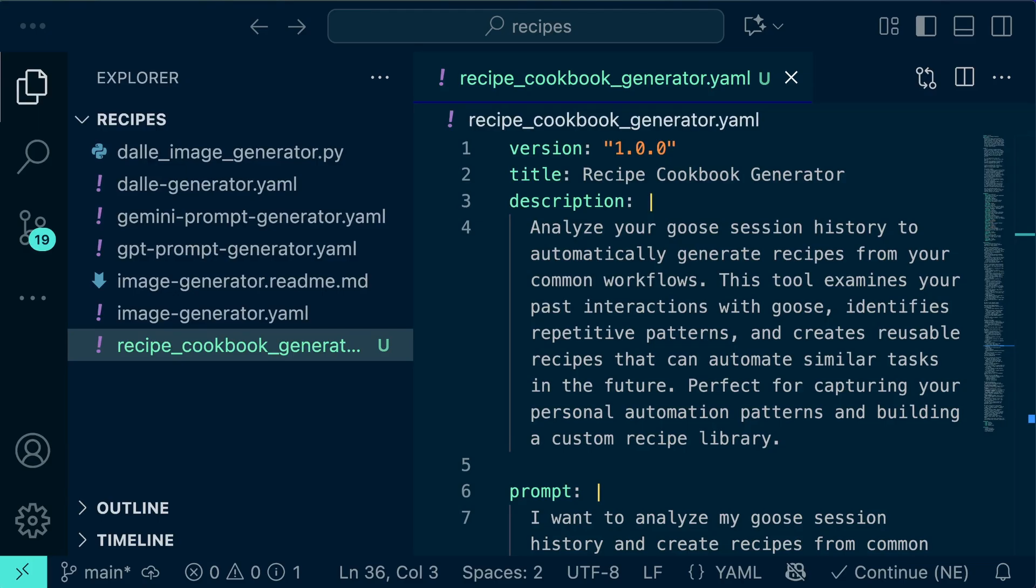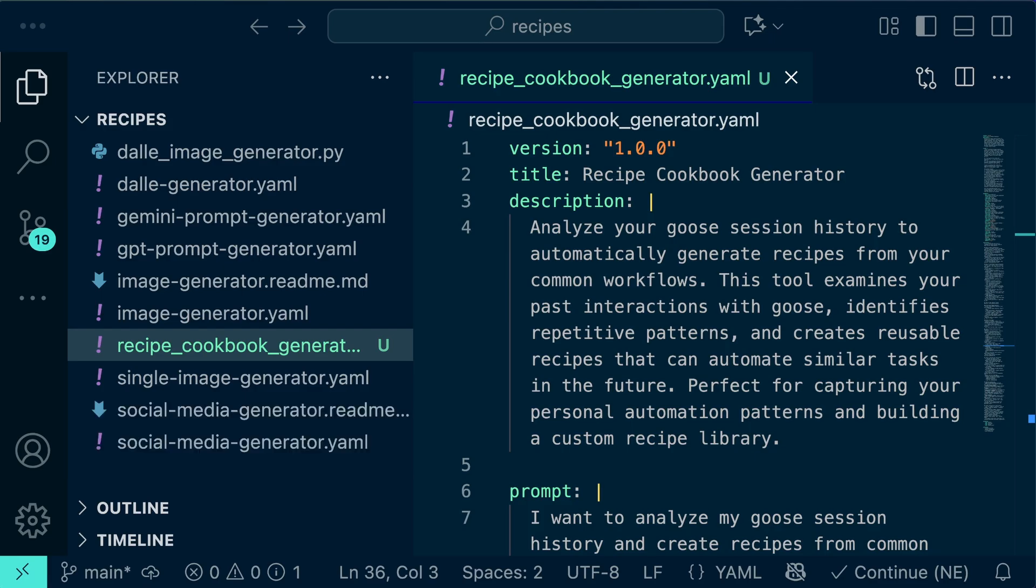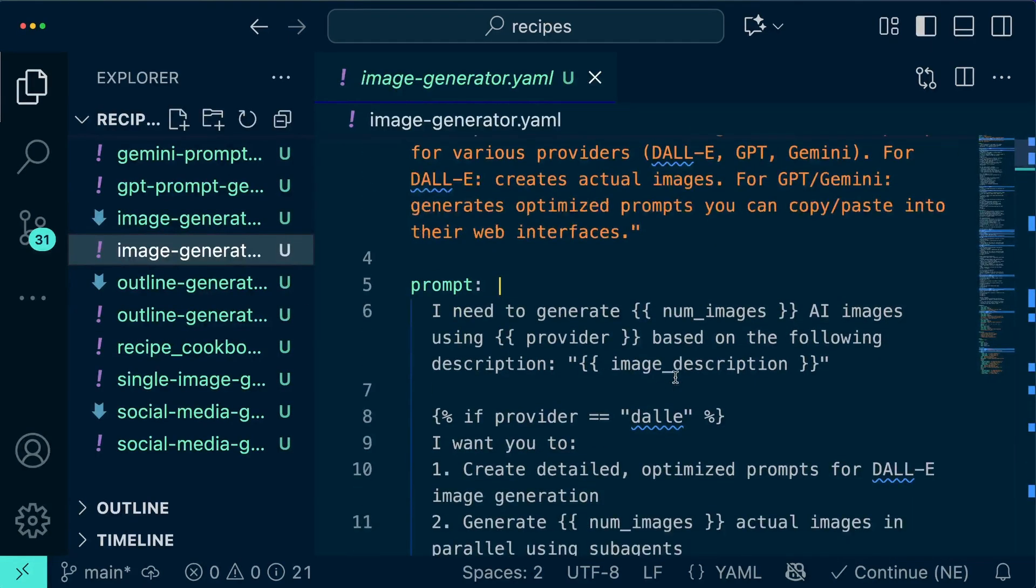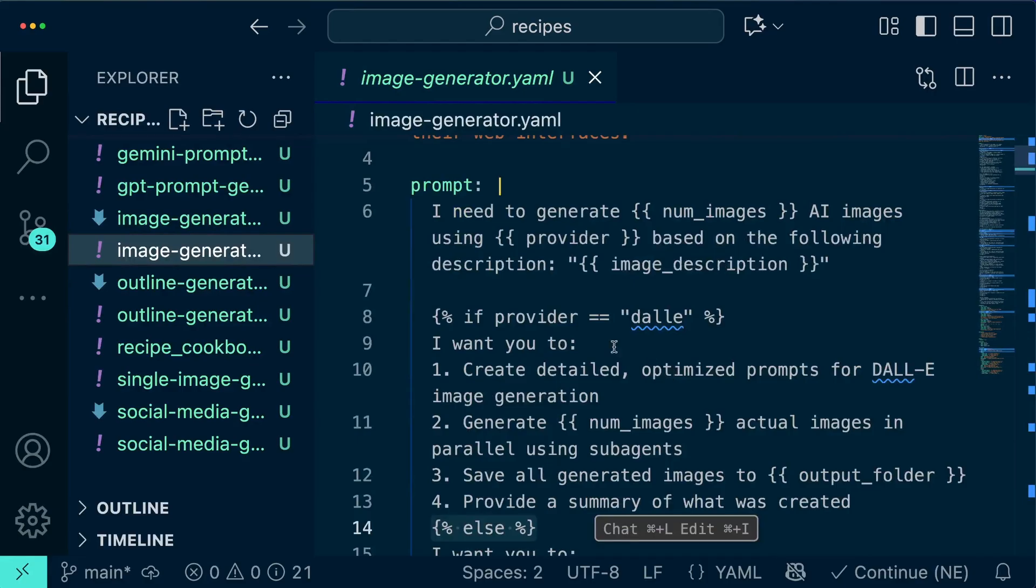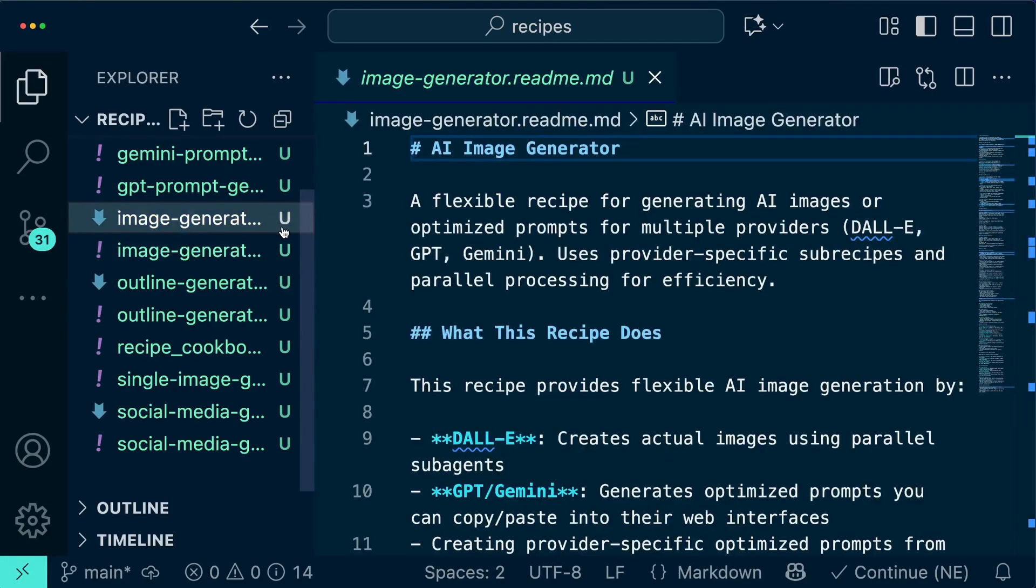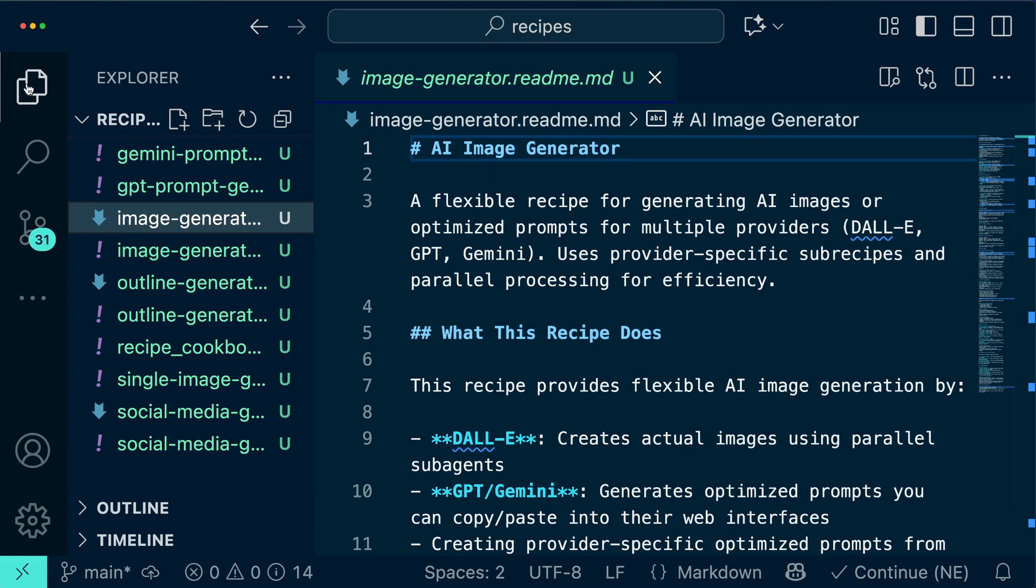From there, Goose can generate a series of recipes with parameters and even sub recipe structures based on the patterns it finds. The reason I call this a cookbook generator is because now I have a whole series of recipes I can use plus notes on how to use them.